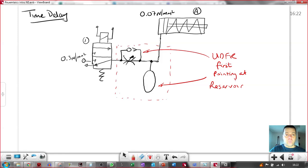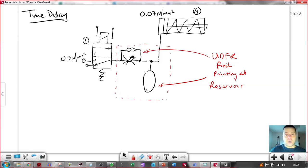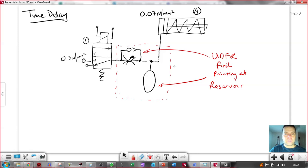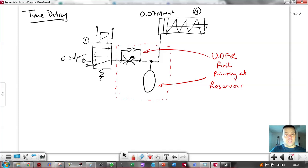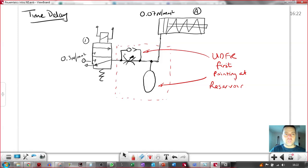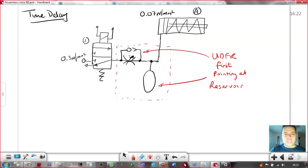If you put this the wrong way round, and the restrictor pointing this way, then you'll get full flow through here. And the reservoir will fill up almost immediately, and you'll get no restriction. But then when the solenoid de-actuates and the spring tries to push the cylinder back, you'll be forcing the exhaust air through the restrictor. So it will be a speed controlled in-stroke if you accidentally put that the wrong way round.